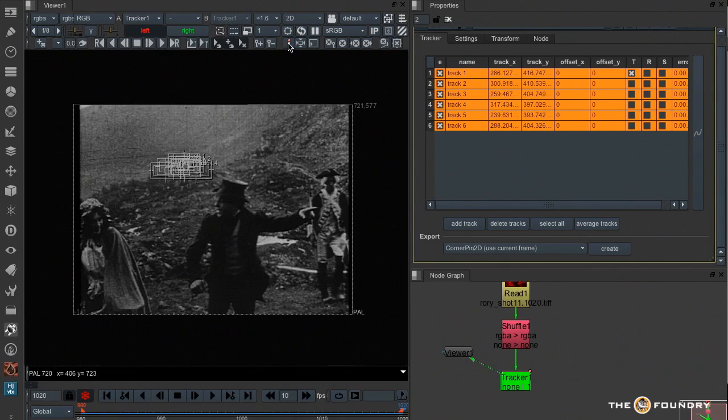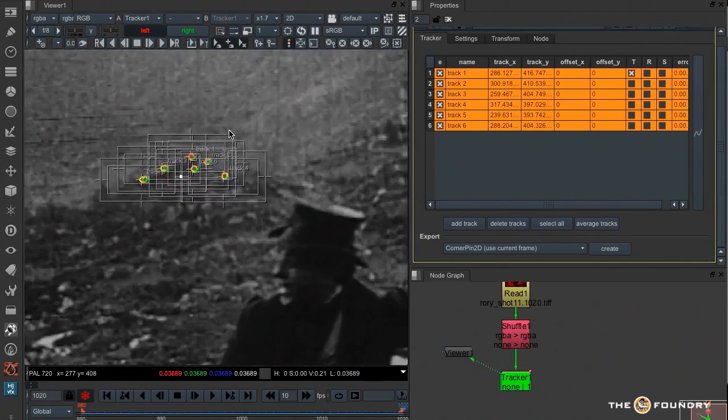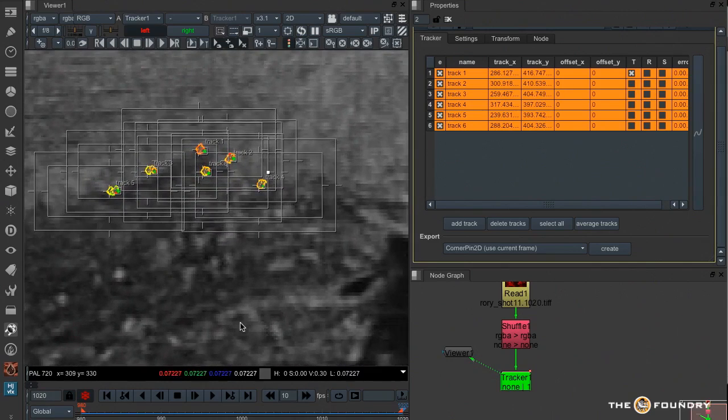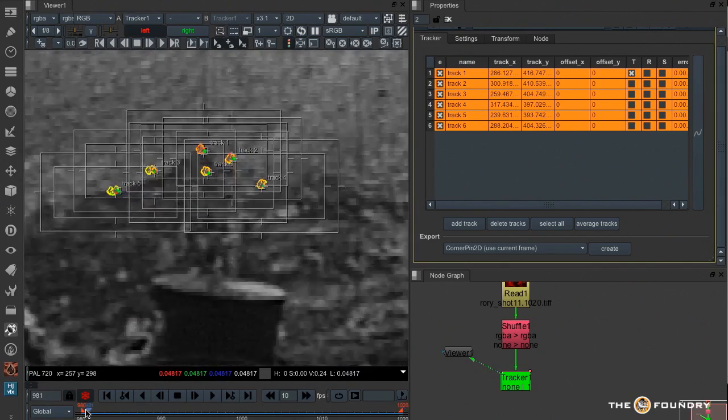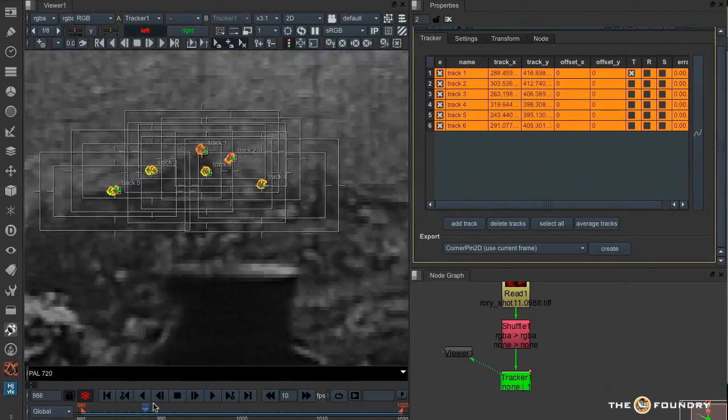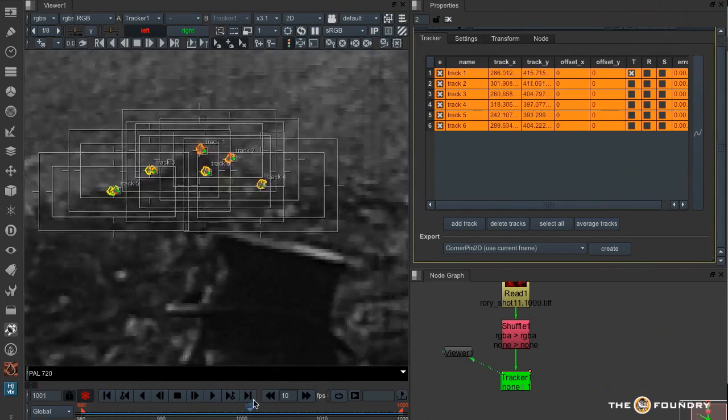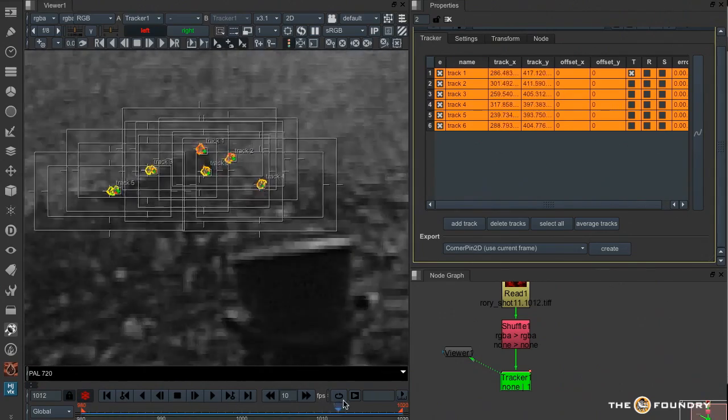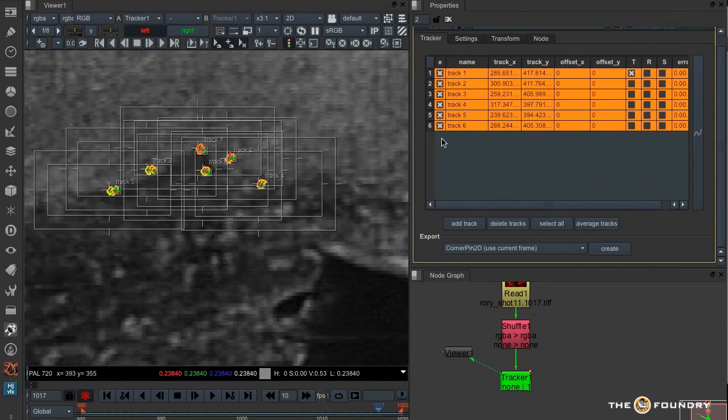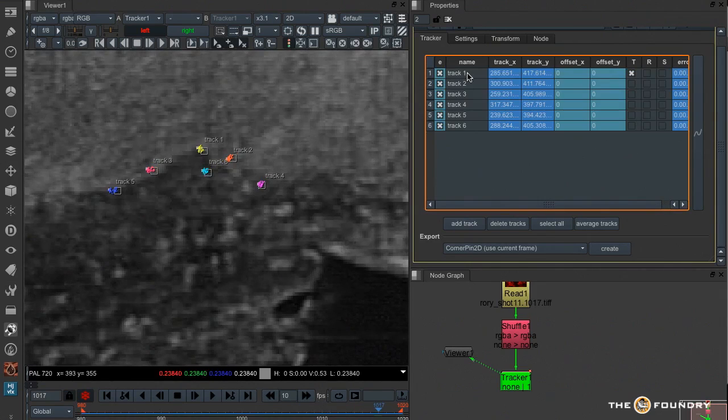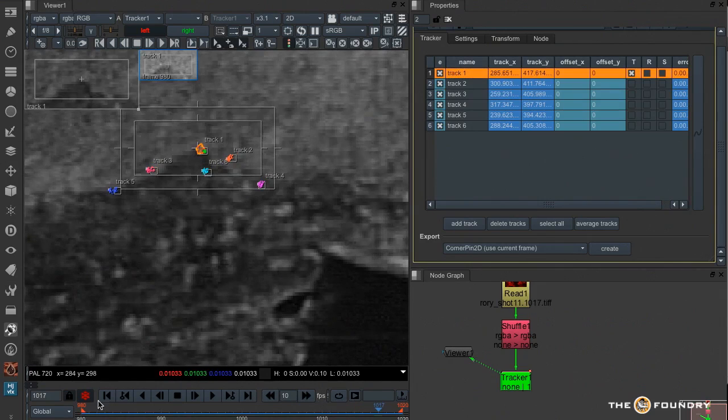Now we have this new traffic light system which would normally let us see whether tracks have any problems or not. But when they overlap like this they're not much use. So instead I'll use the viewer to see if they're any good or not.